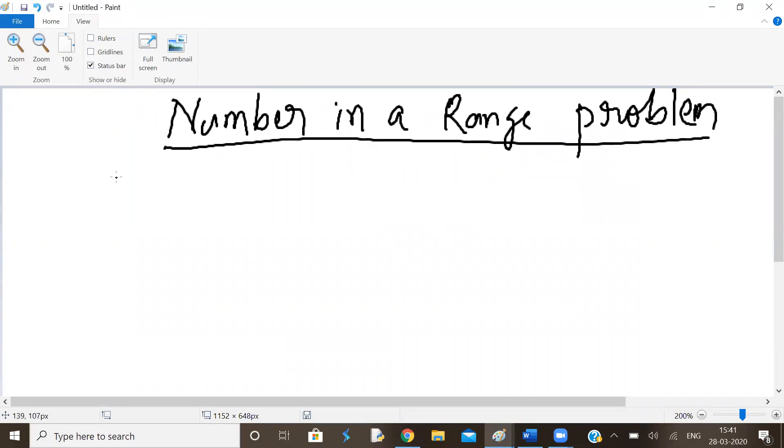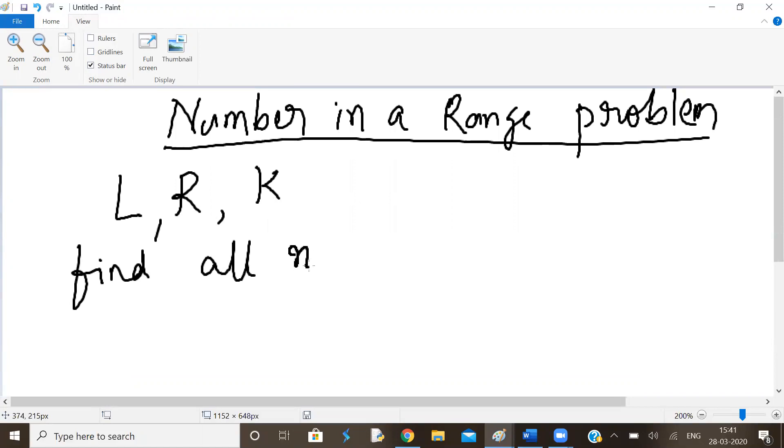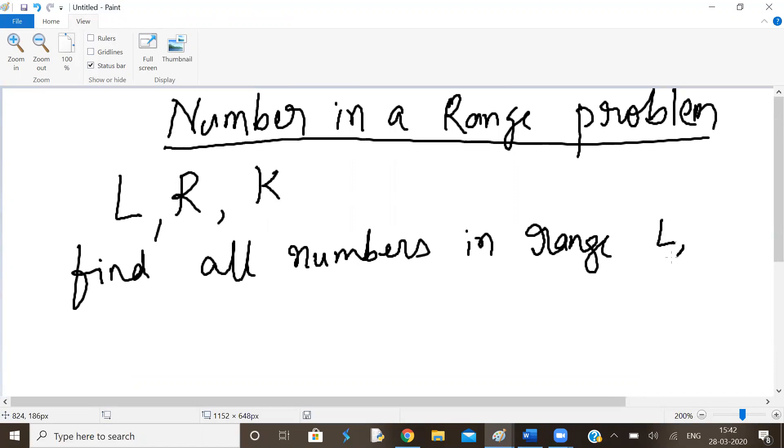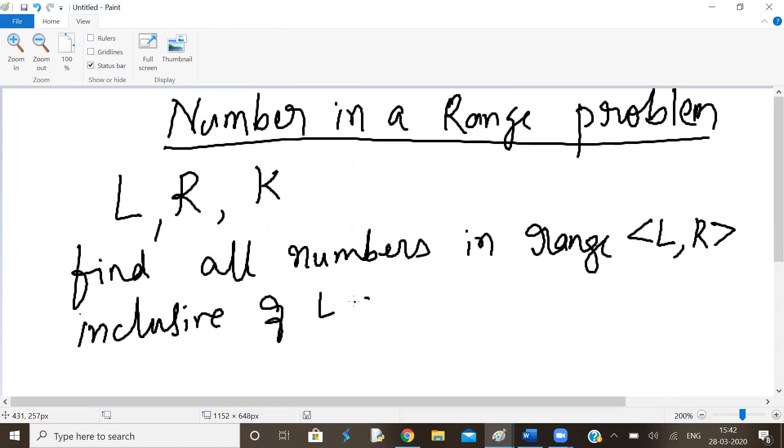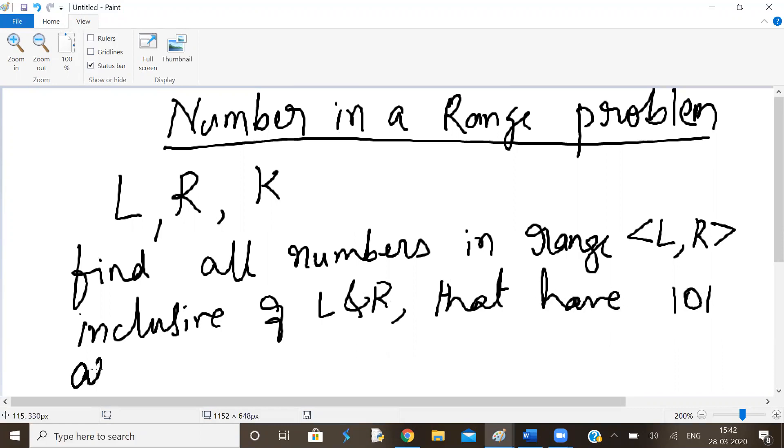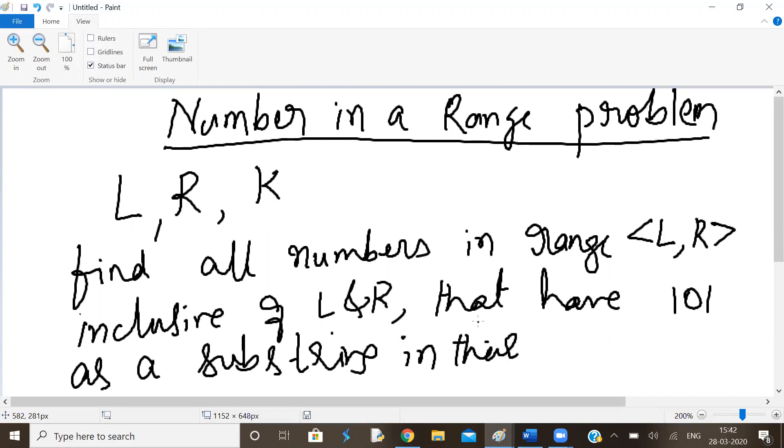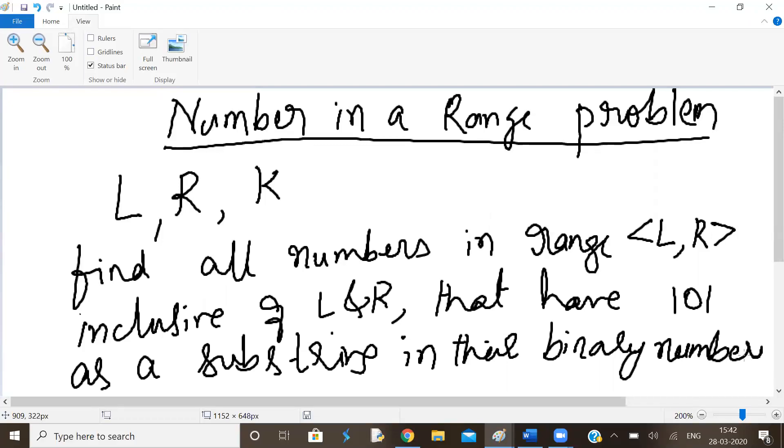So given two numbers L, R and another number K. Find all numbers in range L, R. Inclusive of L and R. That have 101 as a substring in the binary numbers.